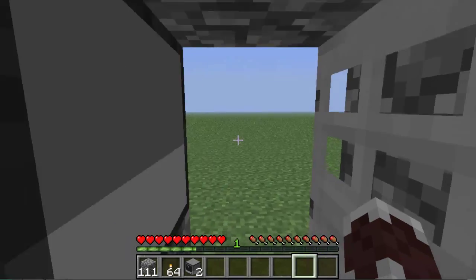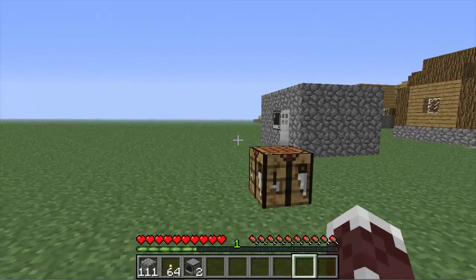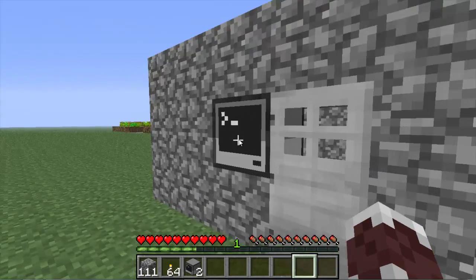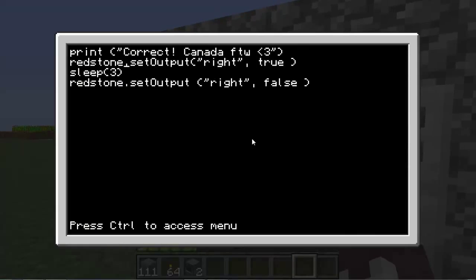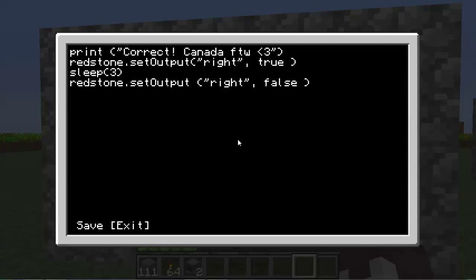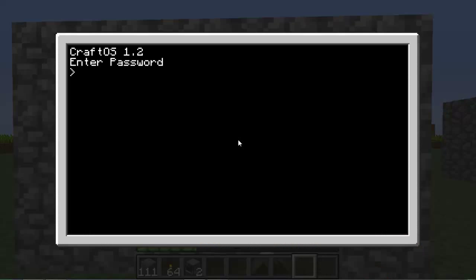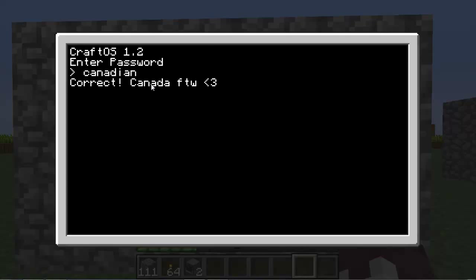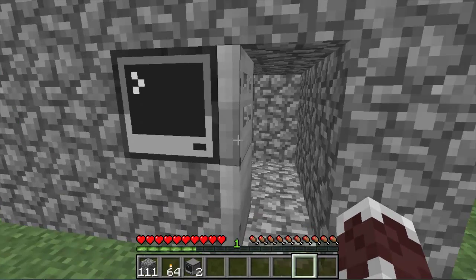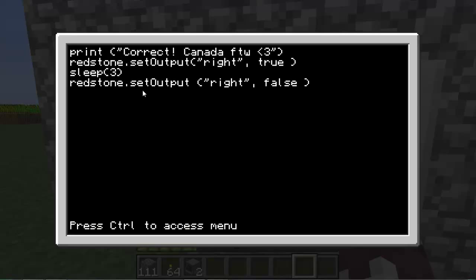I promised you guys I would show this because this one is more designed. It opens up like this. Enter password, I'm Canadian so Canadian is my password. Correct, Canada for the win. Opens up for three seconds, closes. Edit Canadian, it's the exact same code, the print is the part that it says whatever we put here it'll say when we open it.